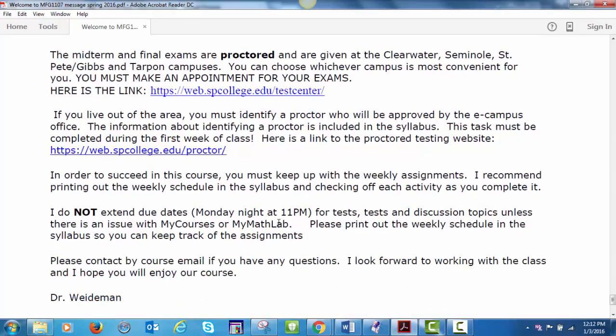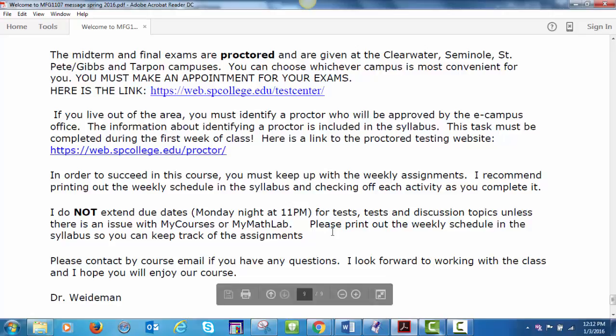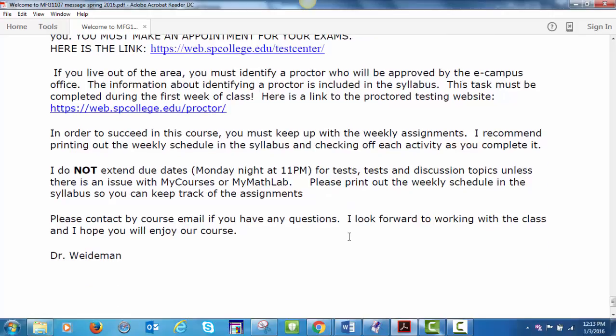In order to be successful in this course, you must keep up with the weekly assignments. I recommend printing out the weekly schedule in the syllabus, last page, and checking off each activity as you complete it. I do not extend due dates, Monday night at 11 p.m., for tests, homework, discussion topics, unless there is an issue with MyCourses or MyMathLab. Please print out the weekly schedule in the syllabus so you can keep track of the assignments. Please contact me by course email if you have any questions. I look forward to working with the class, and I hope you enjoy our course.